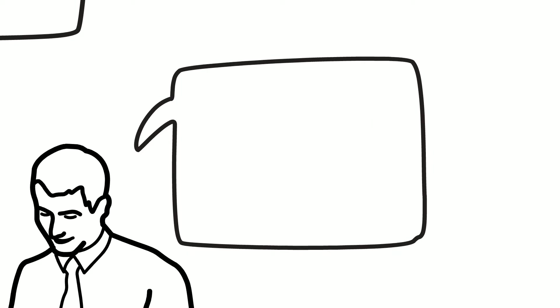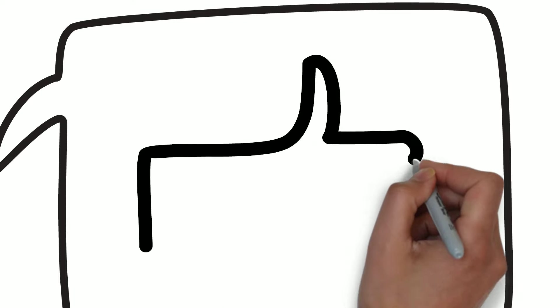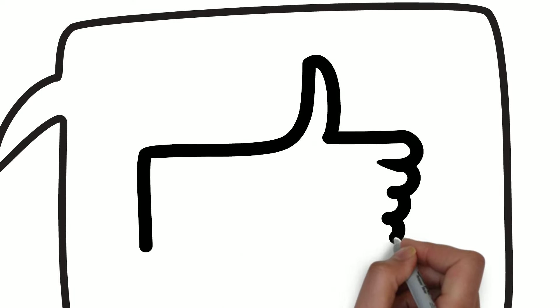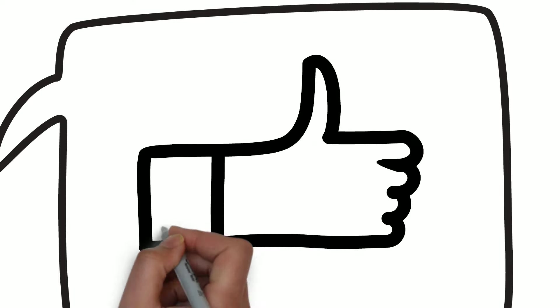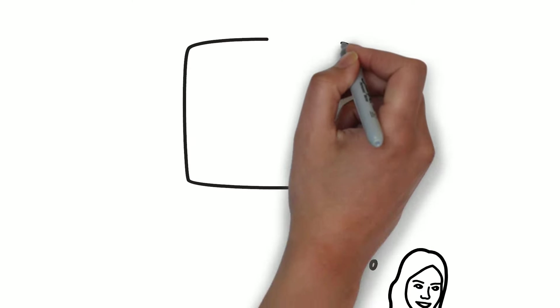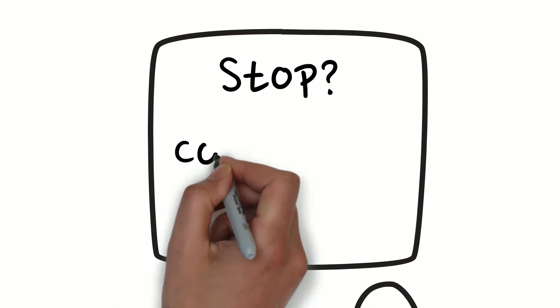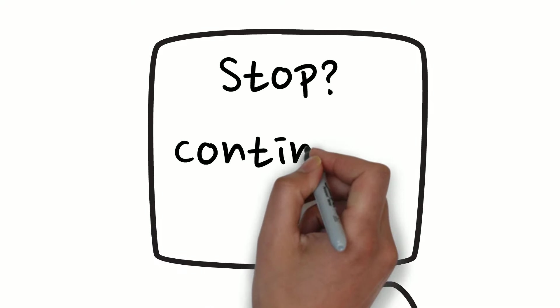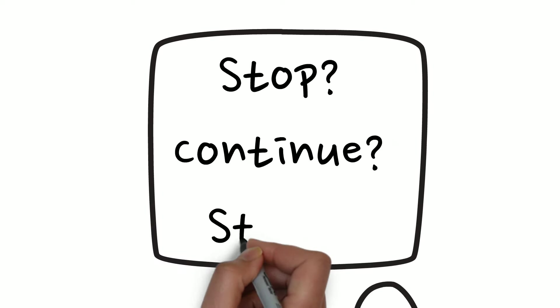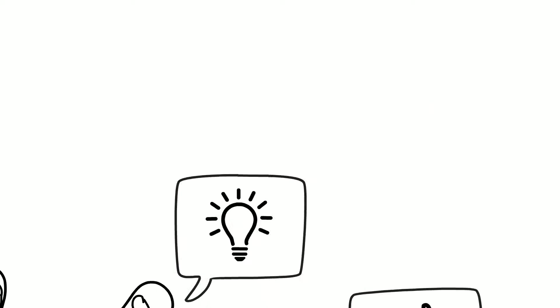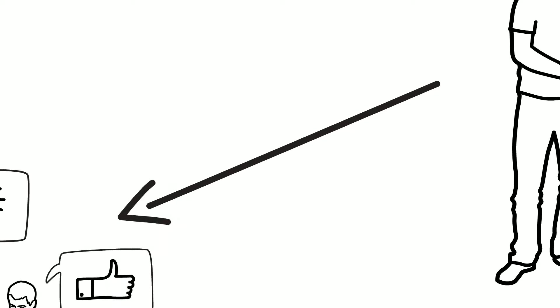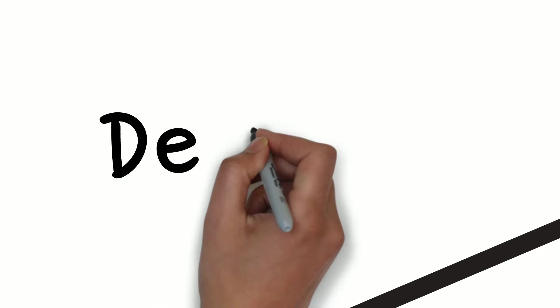The danger for a leader at this stage is to become complacent, so a good boss should always help the team to reflect upon three questions: What should we stop doing? What should we continue doing? And what should we start doing? In this way, the team can continue to learn and improve. If not, they can fall back into the norming or even into the storming phases.